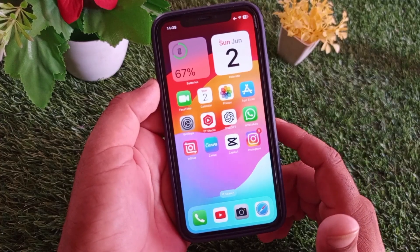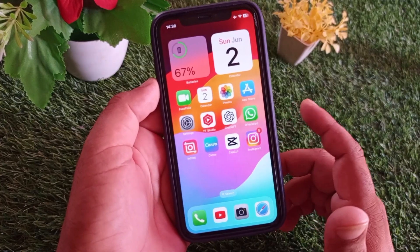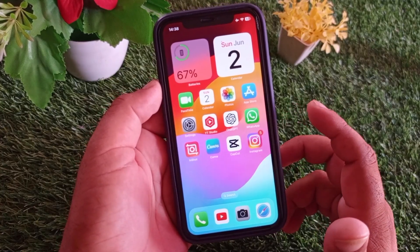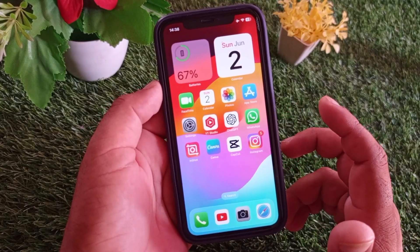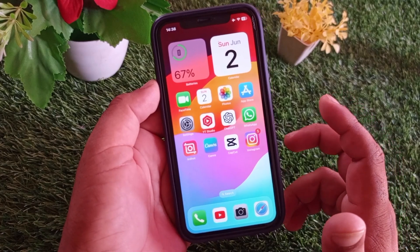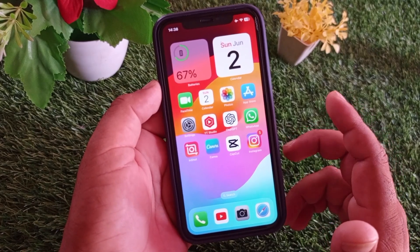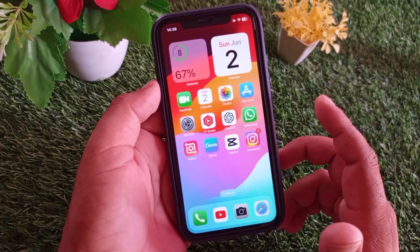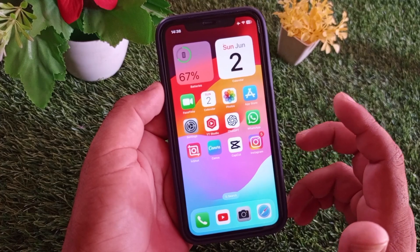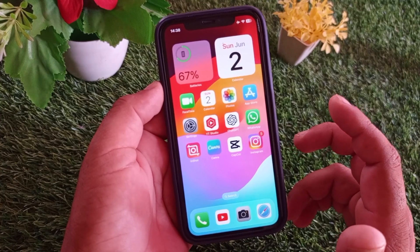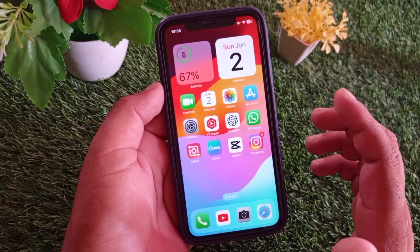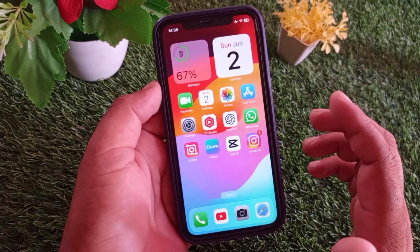Welcome back. In this video, we will describe how you can prepare your iPhone for the iOS 18 update — how to download or install iOS 18 on your iPhone, iPad, or any other iOS device.